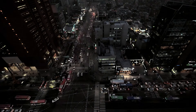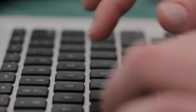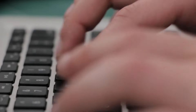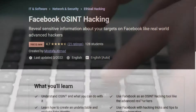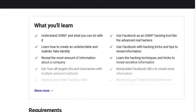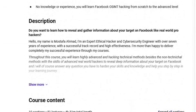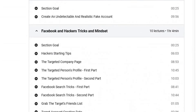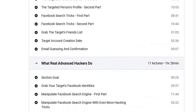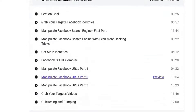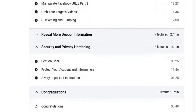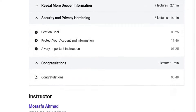Do you want to learn how to use Facebook to reveal sensitive and deep information about your targets, like advanced hackers do? Then you need to enroll in the Facebook OSINT Hacking course on Udemy, where you will practically learn each trick and hacking method that advanced hackers exactly use.